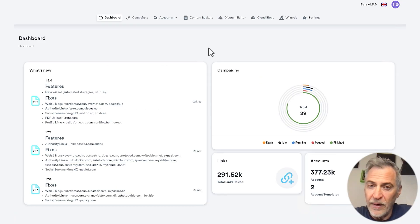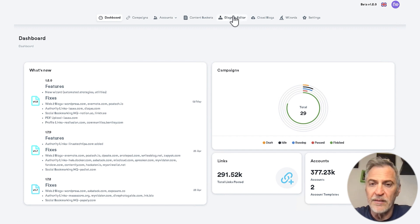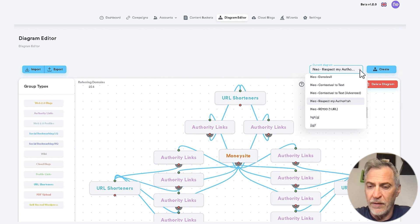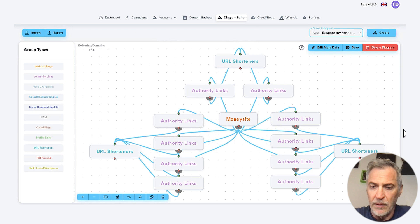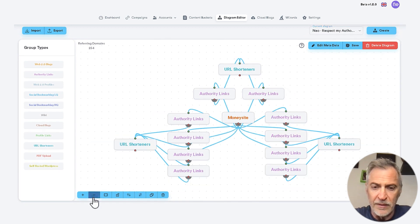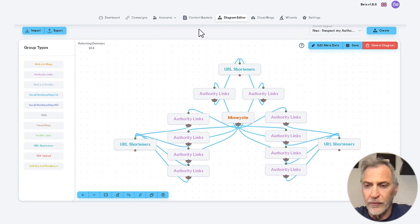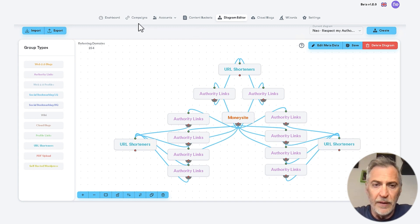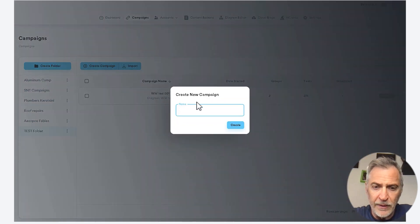So, we are inside SEO Neo dashboard. You can find this strategy in the diagram editor under the drop-down menu here. So, this is the strategy. And if you want to create a campaign, of course you have already set up your content package, but we go to campaigns, create a new campaign.